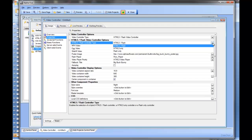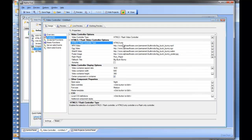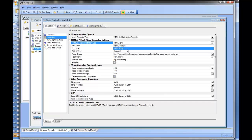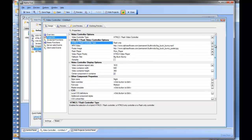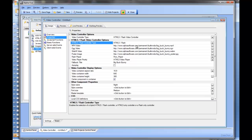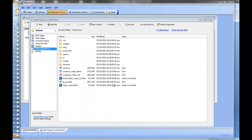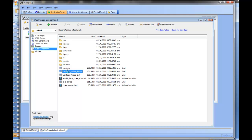You have numerous options — you can select HTML5 only or Flash only, and all the options will change accordingly. Let's go back to HTML5 and Flash. You can specify whether or not you want to center the component in the container. I'm going to save this — it's called the HTML5 Flash Video Control — and then we'll put it to work.